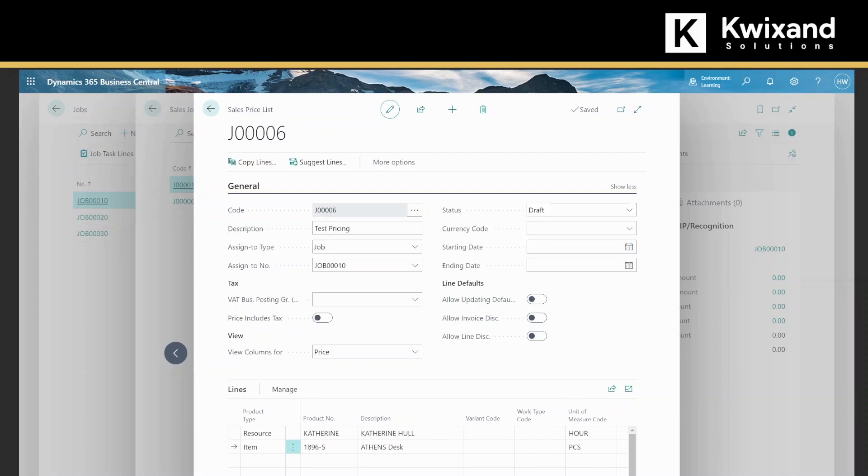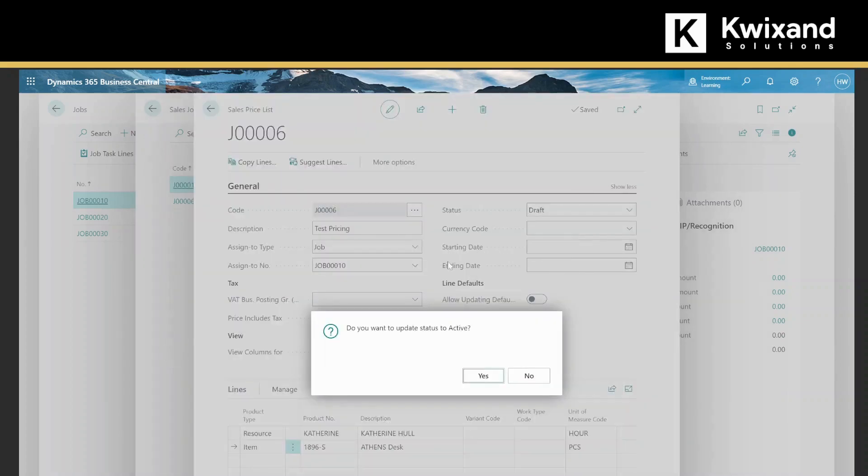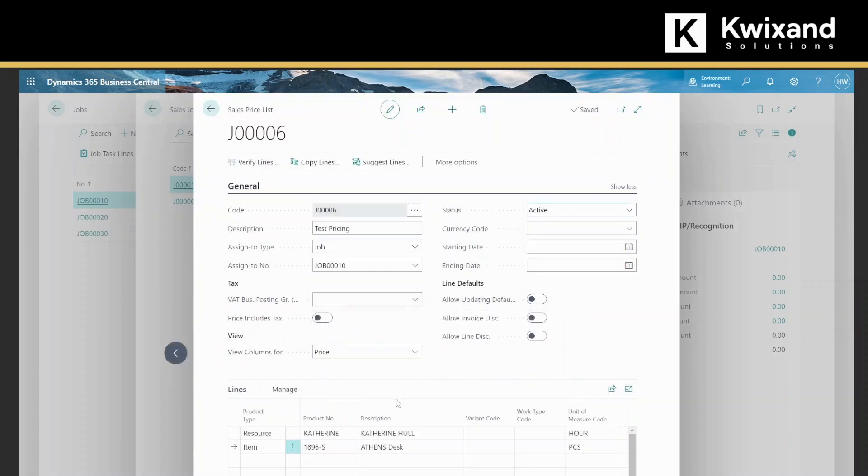Once that is all entered and you're happy with your price list, all the fields are populated with your desired results, you're going to need to change the status of the price list from draft to active. Do you want to update status to active? Yes, we do.